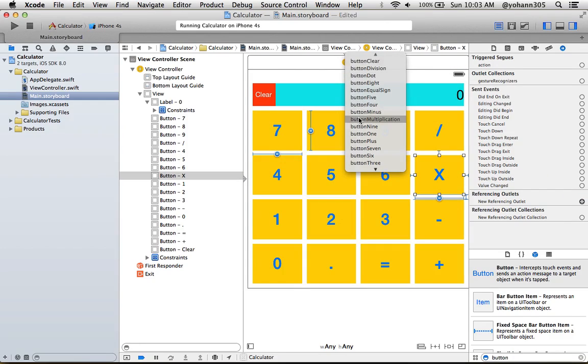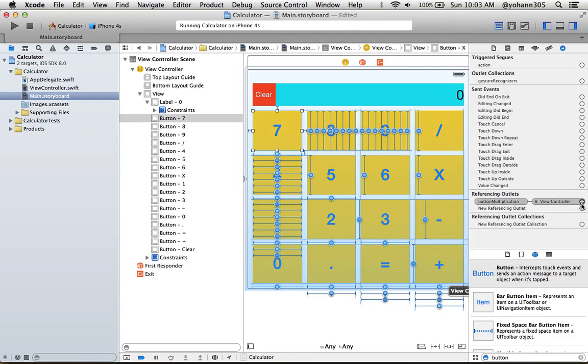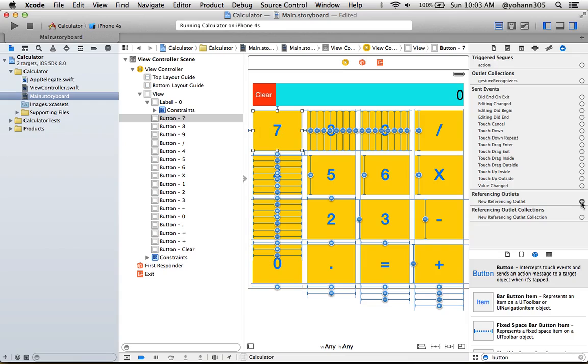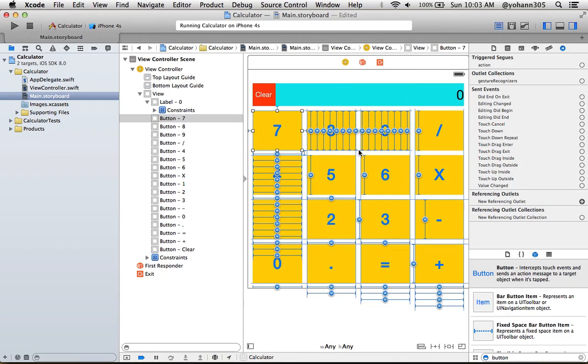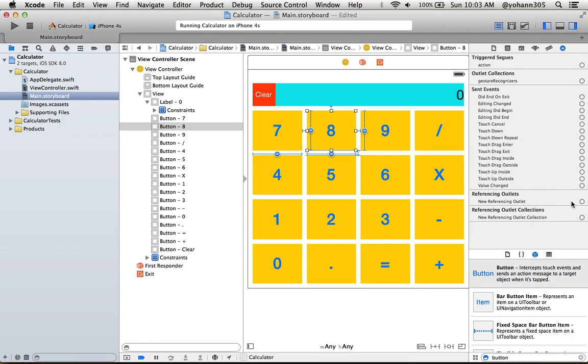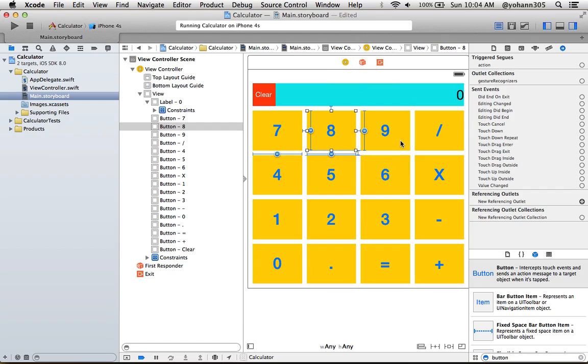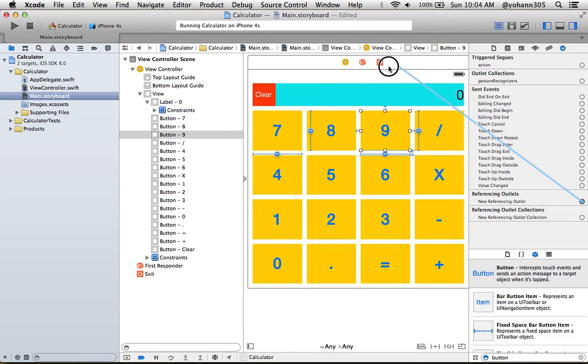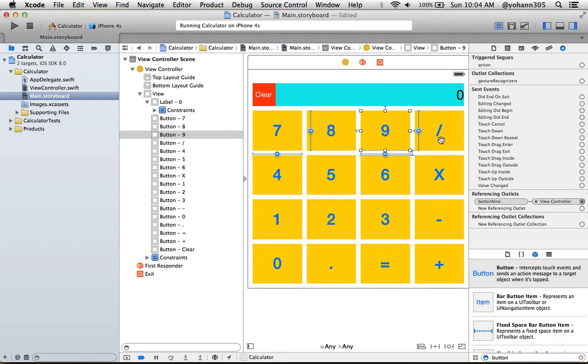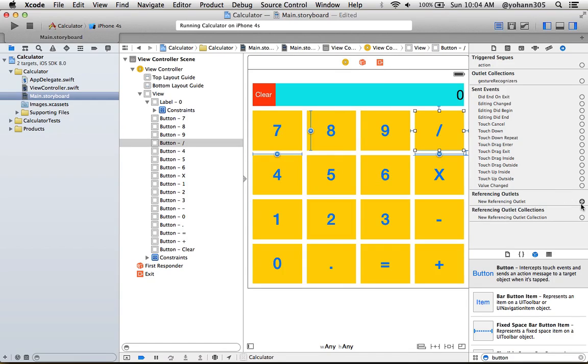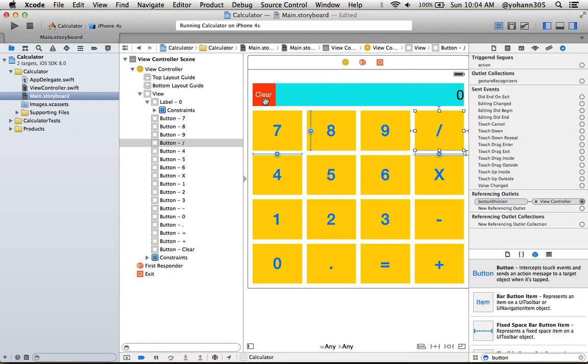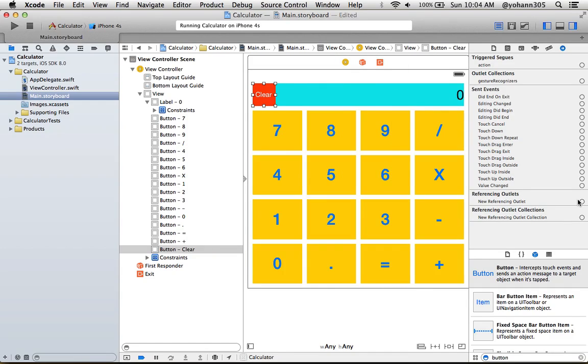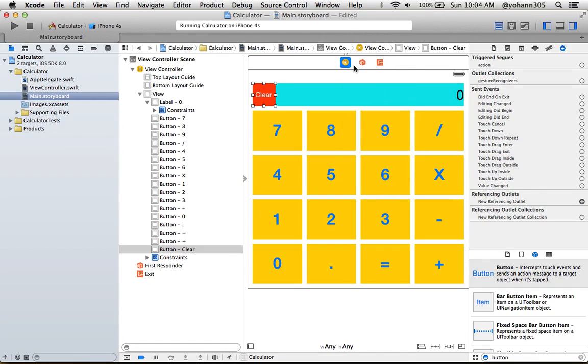ButtonMultiplication, then button7. Almost done, this is the last row. Button2—button8. Button9, buttonDivision. And the last button, don't forget the clear button right here—new referencing outlet, buttonClear. All right, and that's it. Now we have all of them connected.